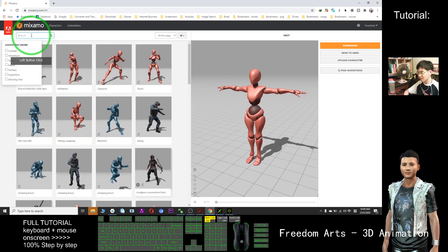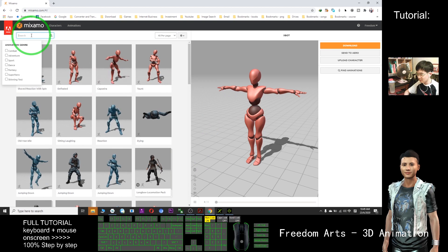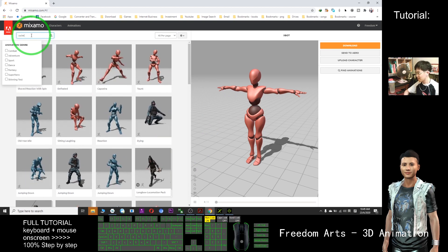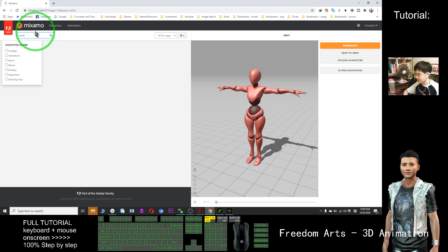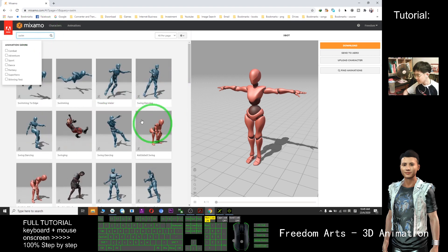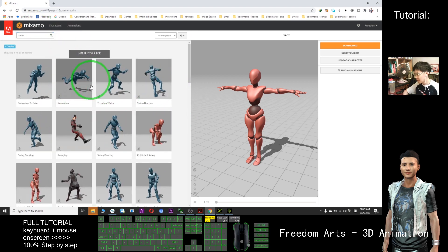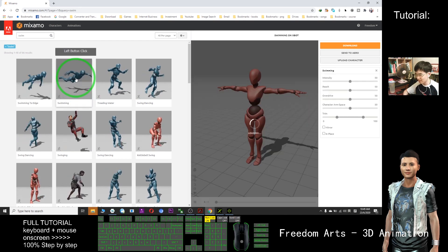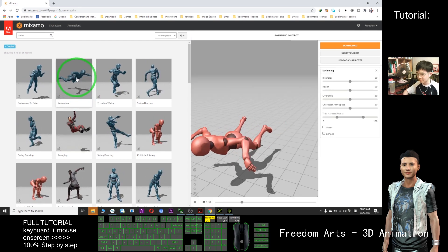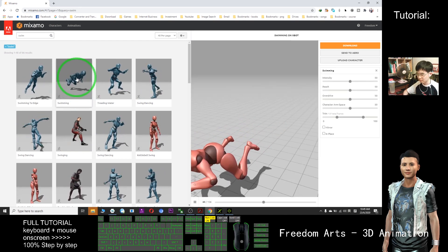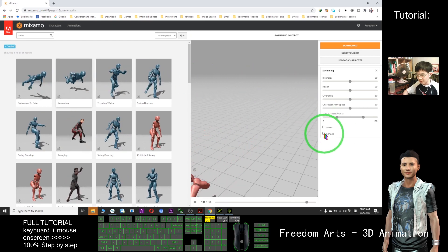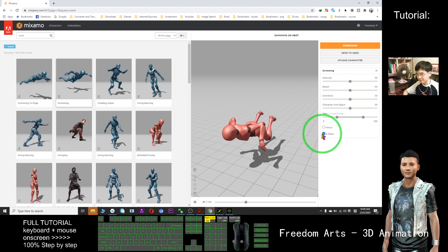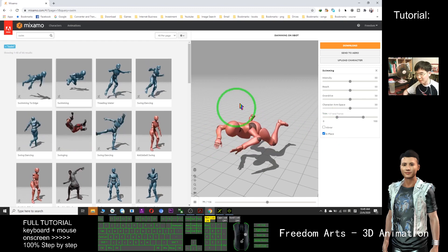I just need to search here. For example, I want swimming — I search swim. Now I have this. If I want this, I just need to click. Let's say I want 'in place'. This is the motion that I want.